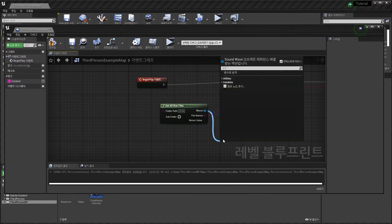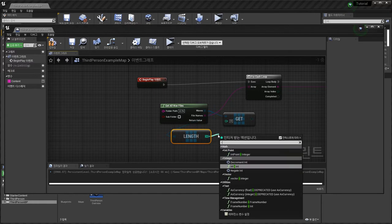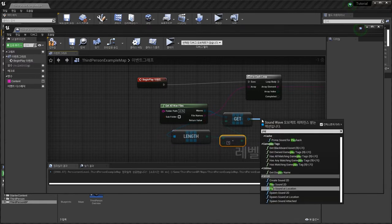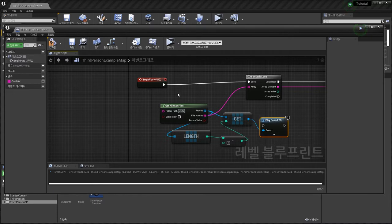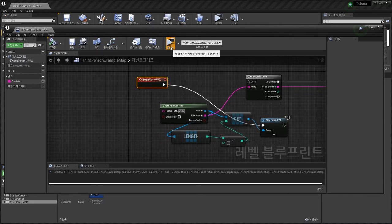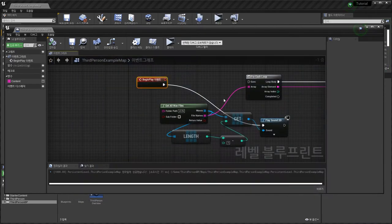Last thing — I will play this music, this wave file at the last index — index at minus one. Play Sound 2D. Copy, save. You can use it like this.